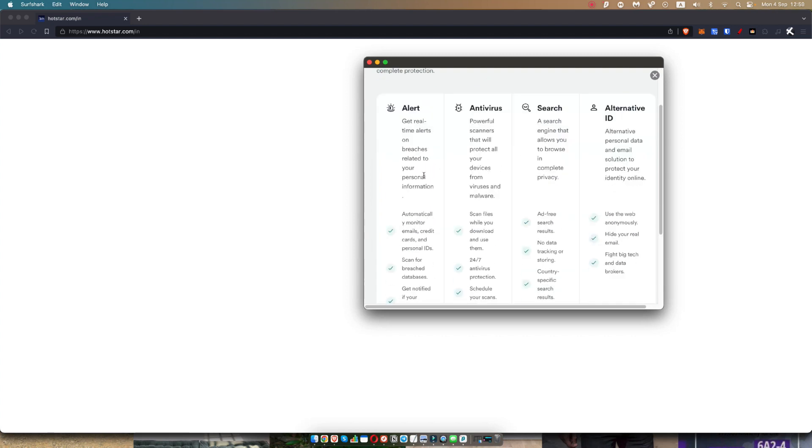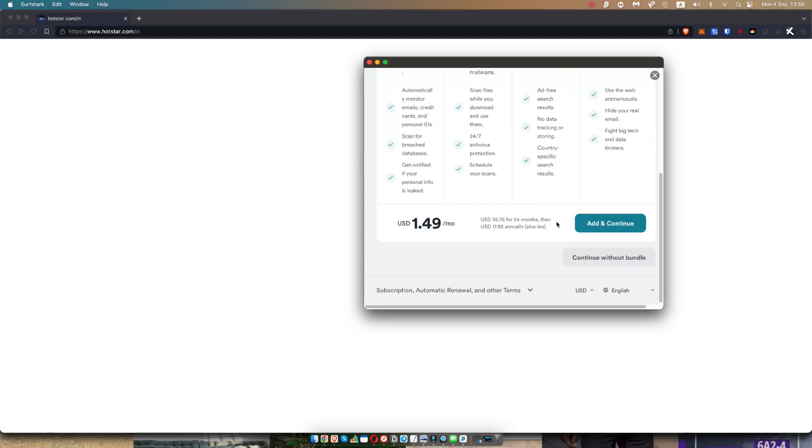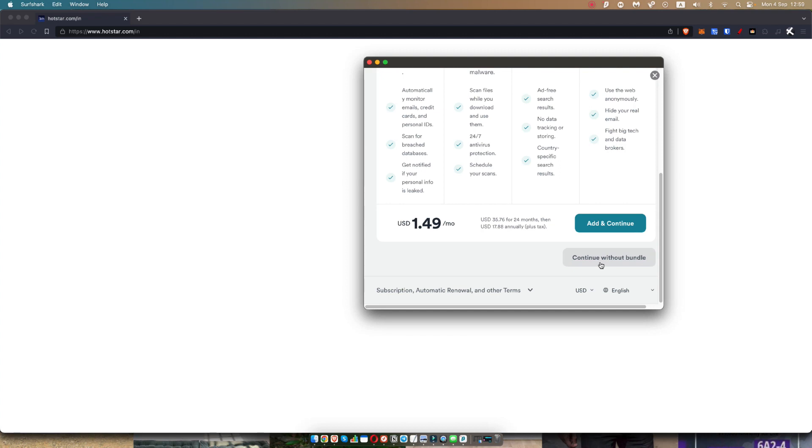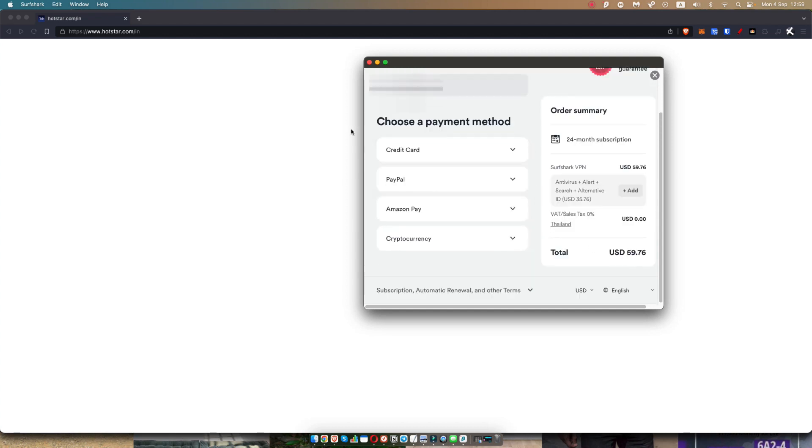Now, all you need to do is you can choose if you would like to add these. I'm going to continue without the bundle. Now, all you need to do is choose a payment: credit card, PayPal, Amazon Pay, or cryptocurrency. So I'm going to go ahead and pay now and then show you what you do after you've paid.